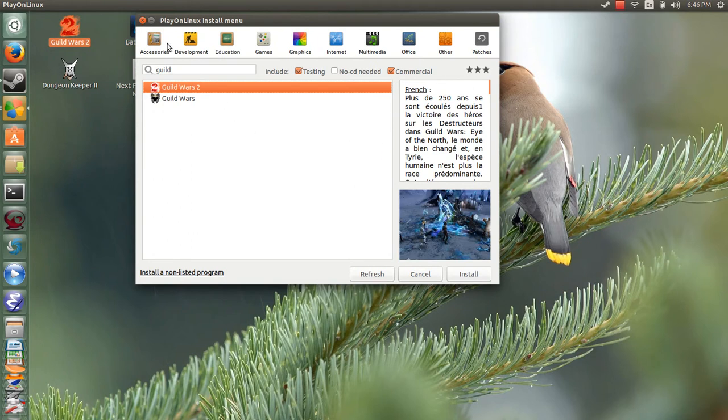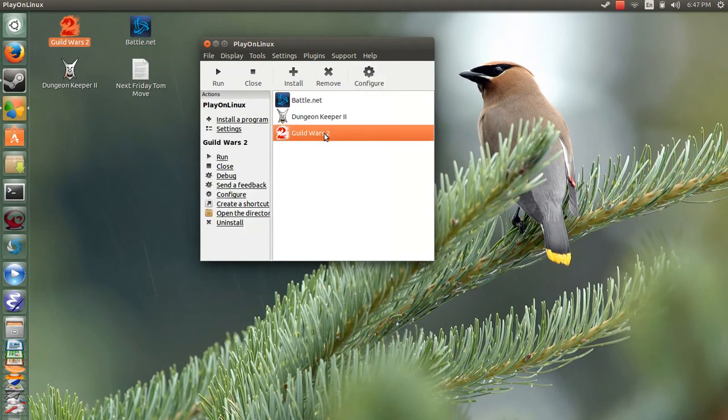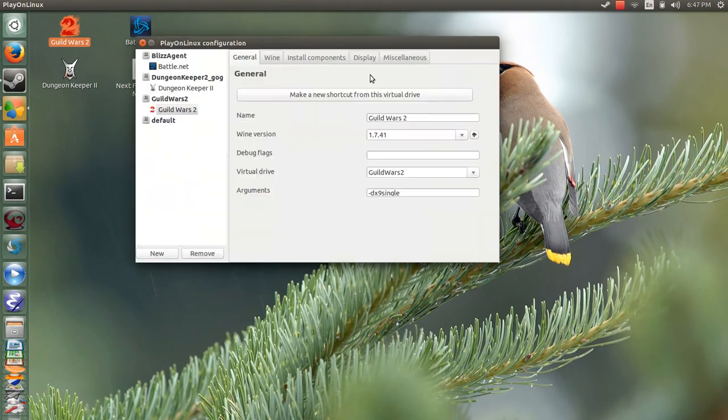You're going to want to install this candidate right here as it is. And, when it is fully done installing, don't boot the game immediately, I think is the route I took. But, rather, go to your Guild Wars 2 and configure it. And, make sure you update the wine version to the latest version because that's going to help you.